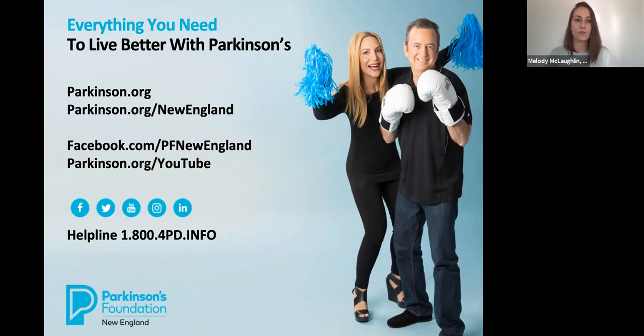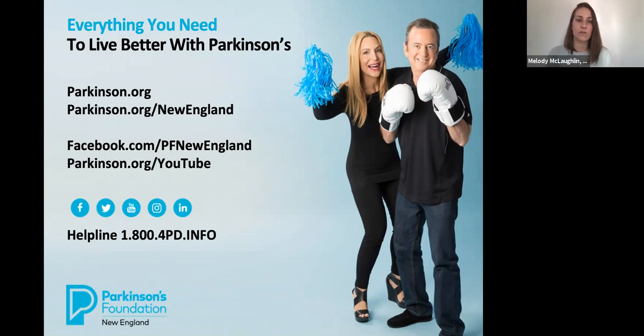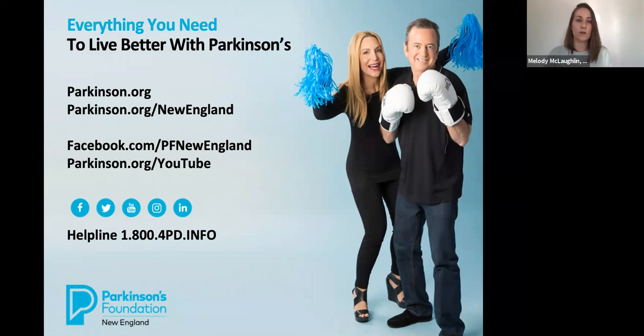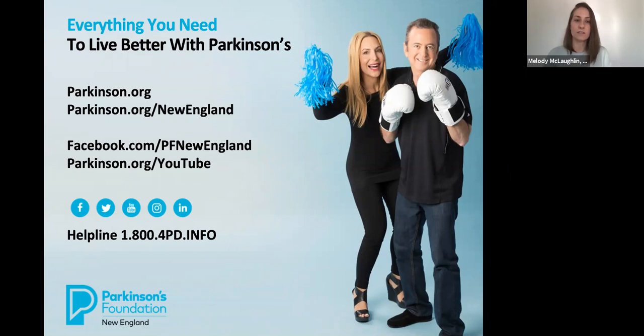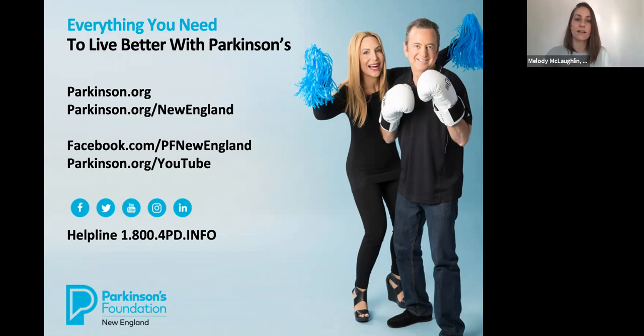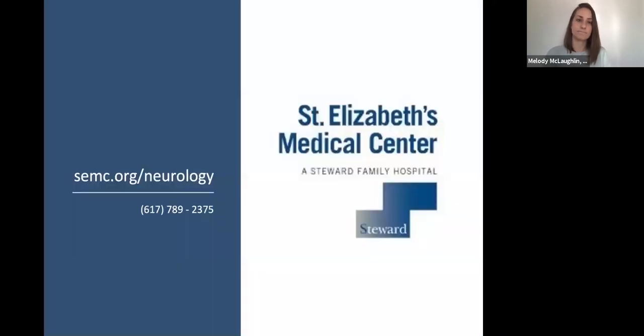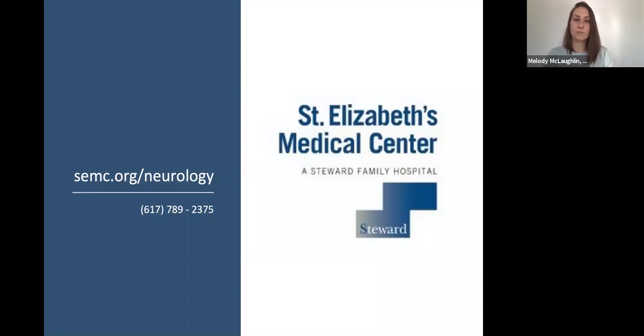Again, if your question was not answered, please do call our helpline at 1-800-4PD-INFO. For more information about resources and our virtual events, visit our website at parkinson.org, or for more local touch, visit parkinson.org/NewEngland. This program was recorded and will be archived on our YouTube channel, parkinson.org/YouTube. For more information or to connect with the Movement Disorder Center at St. Elizabeth's Medical Center, please visit semc.org/neurology or call 617-789-2375.